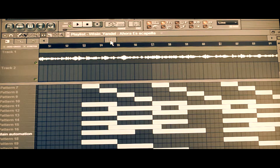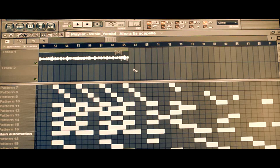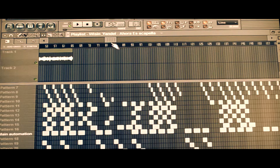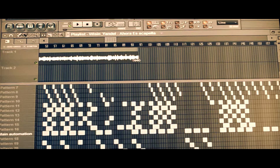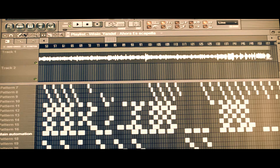Now that you hear this, it's mainly on beat and on time. You can stretch that acapella out as much as you want and listen to it, play it out in different sections, and make sure it's on time for you.